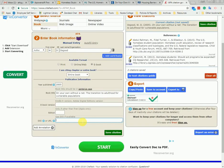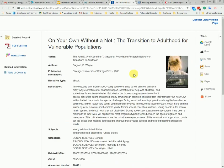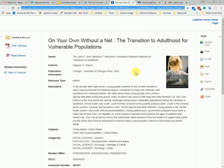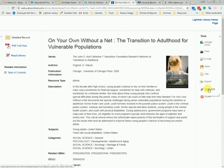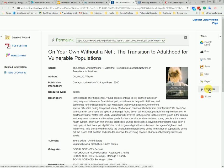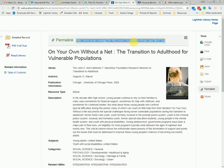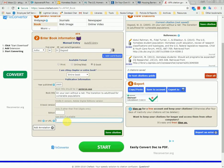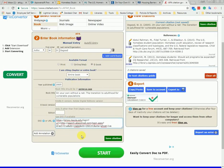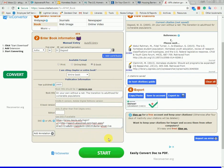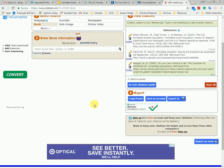Now we need a URL. Because we are using a database, it's better to get a permanent link instead of copying the one from the address bar. So we're going to use the permalink tool on the right side. When we click that, it will pop up a permanent URL that we can copy and paste right into CiteFast. Then click save citation and we will start on our fourth and last example.